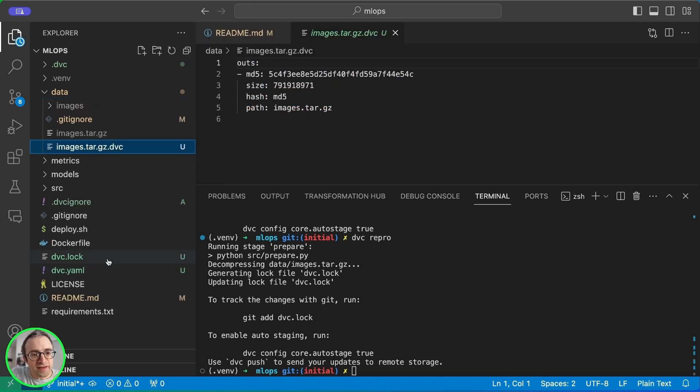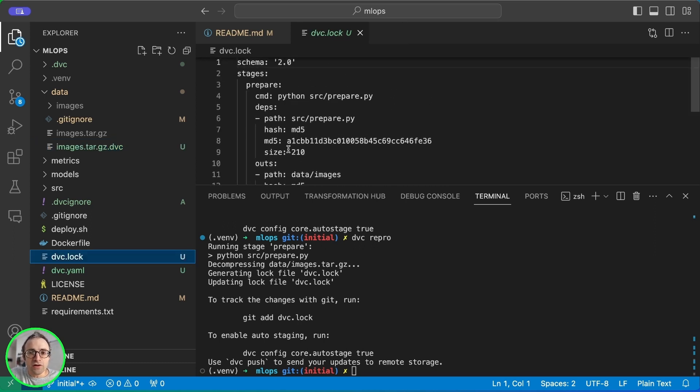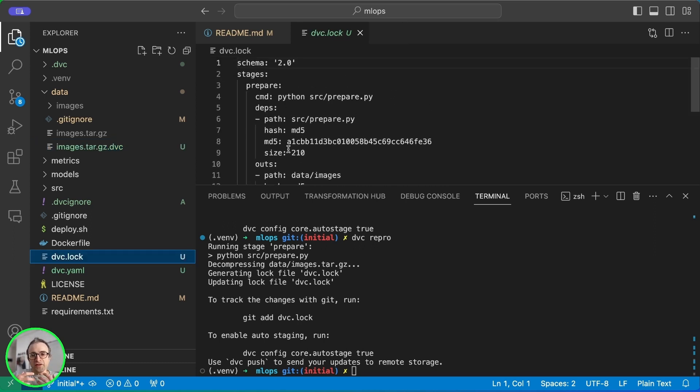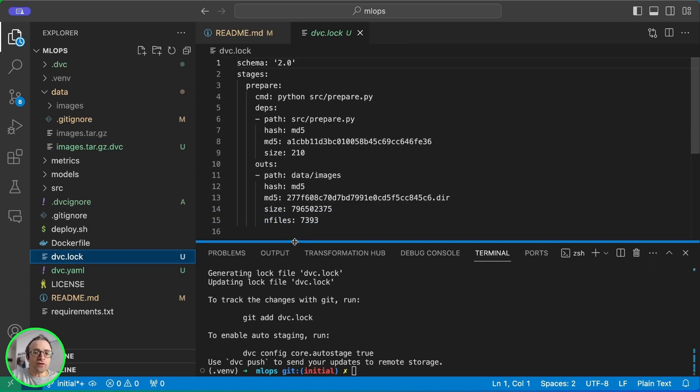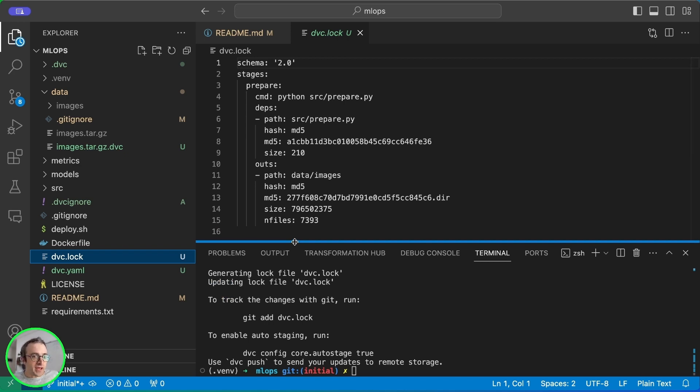Running DVC repro creates a new file called DVC.lock. This is the lock file. It only preserves the state of our pipeline. So it adds on the DVC.YAML. So this file is very important. We need to check it also into the Git repository.